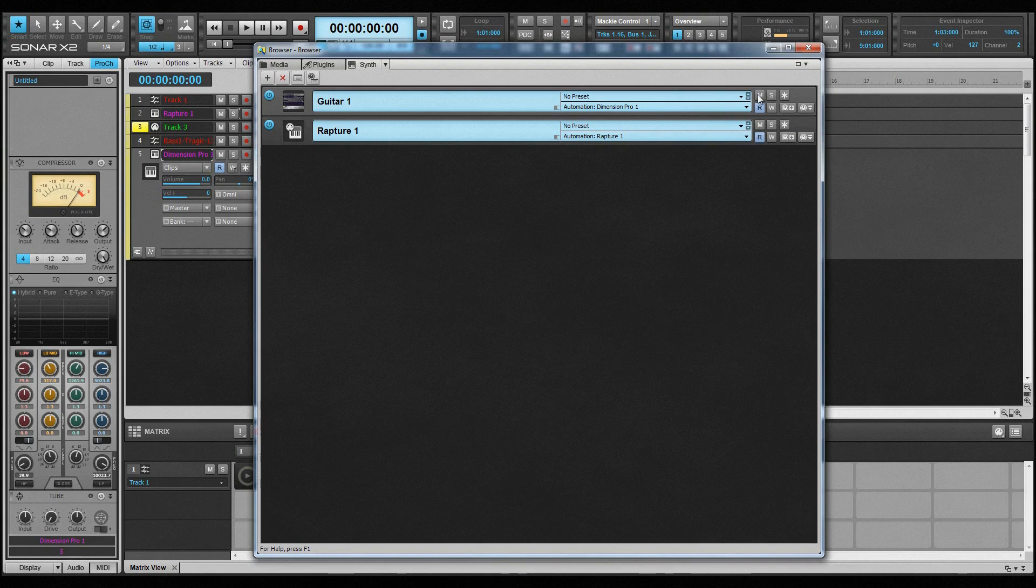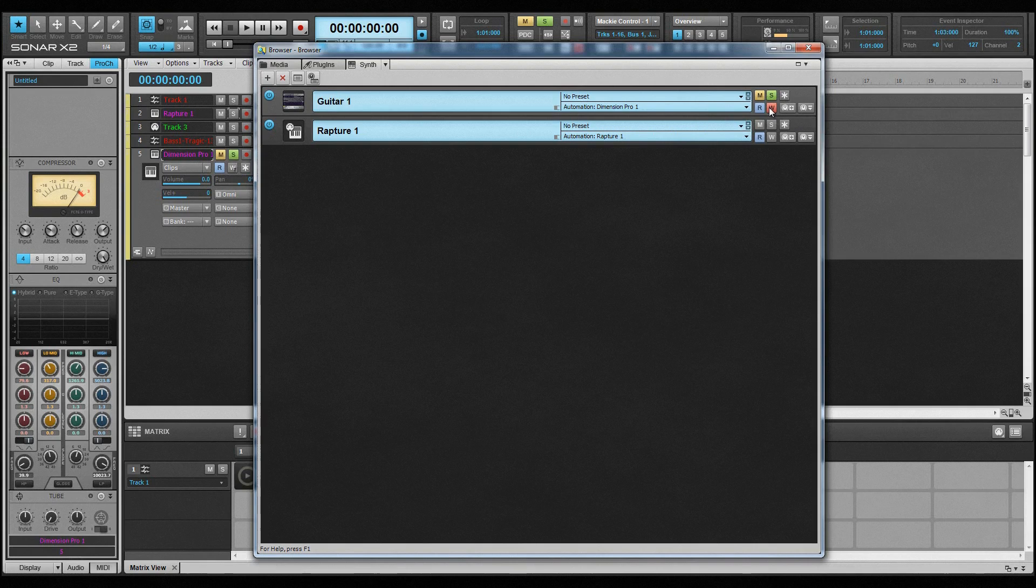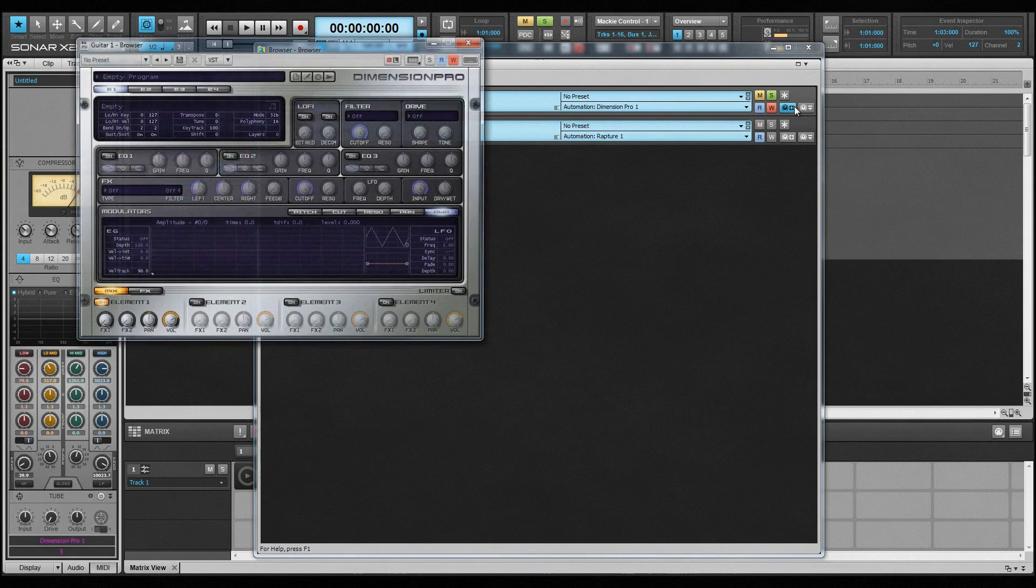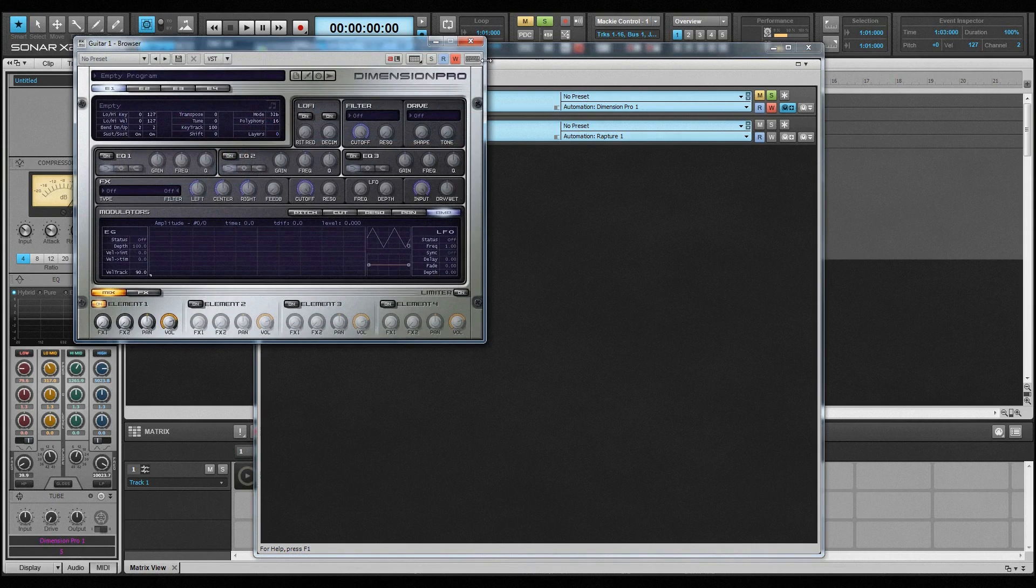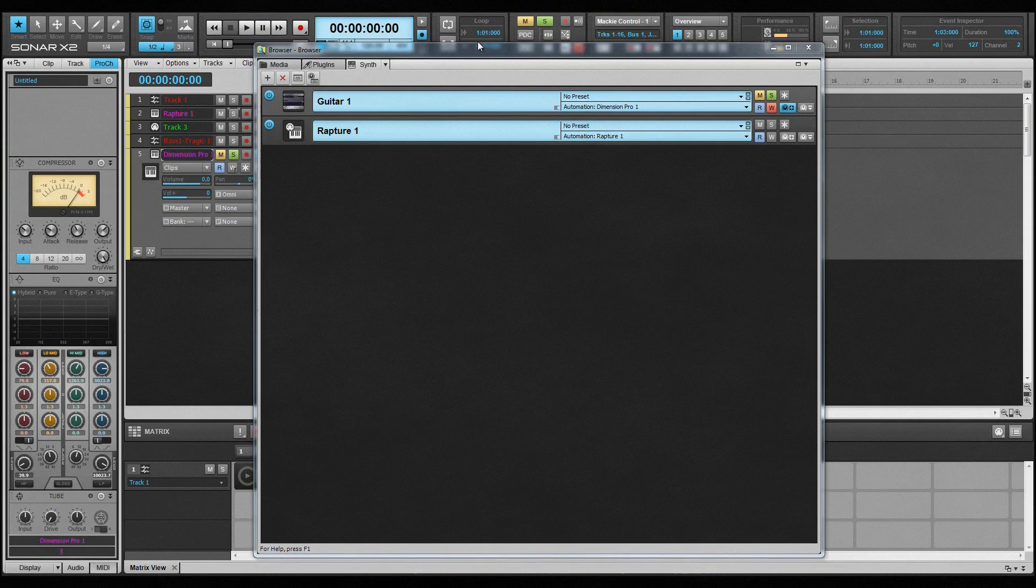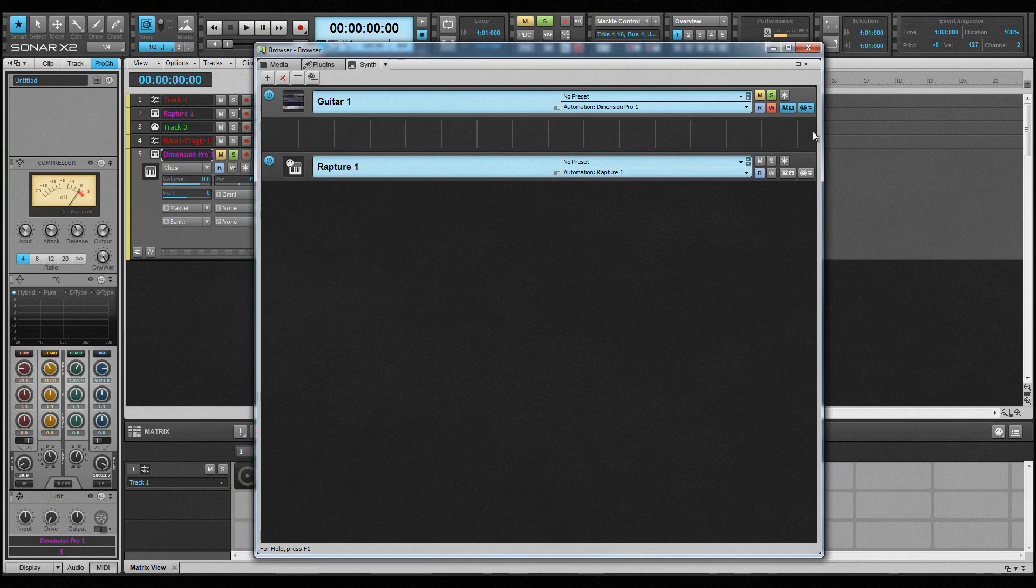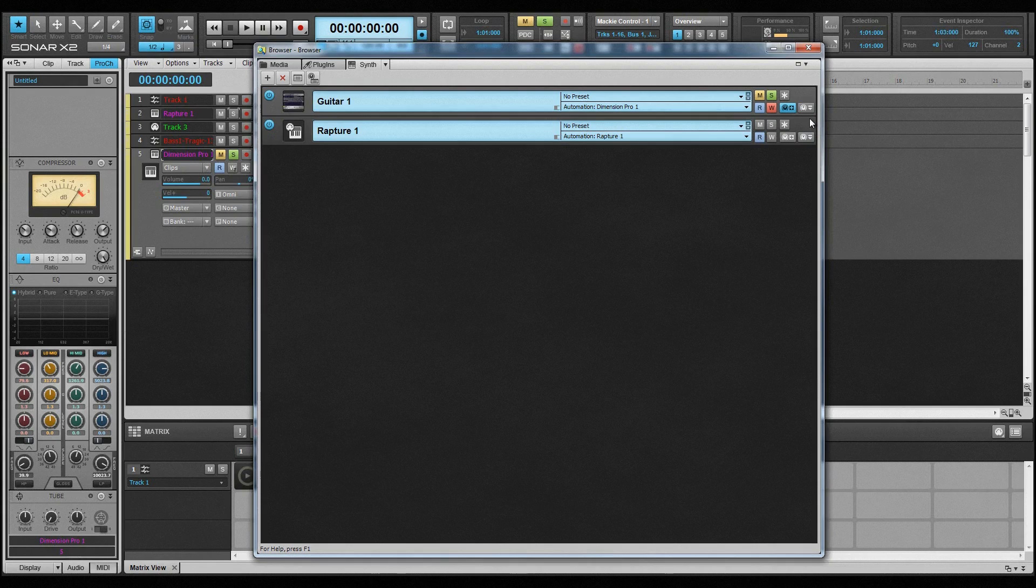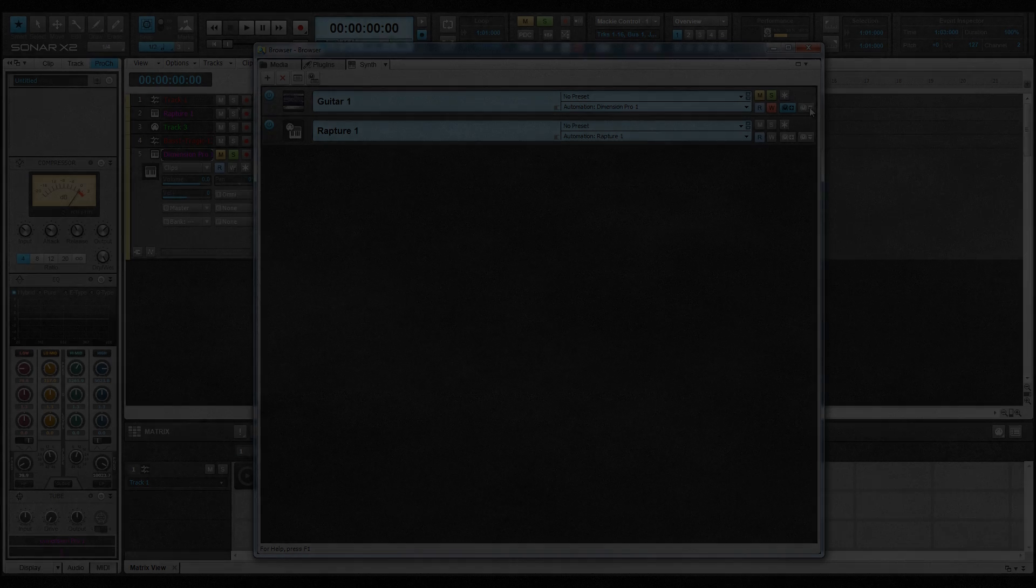At the far right are icons for synth and track control. Here, the synth and its associated tracks can be muted, soloed, frozen and thawed, automation read and write turned on or off, as well as synth automation controls created and assigned. That's the browser, full control over all media files, plugins, and synths.